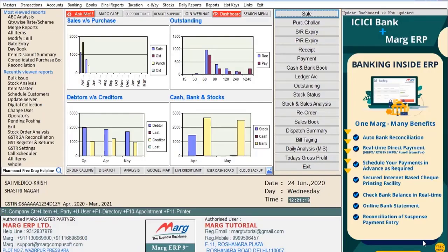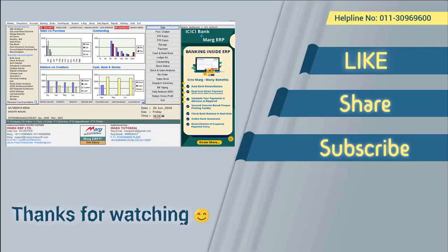In this way, in today's video we have seen the process of the bulk issue option in Mark software. Thank you.